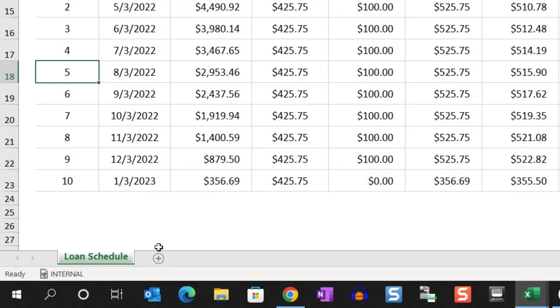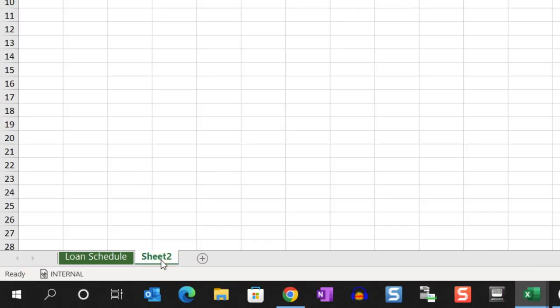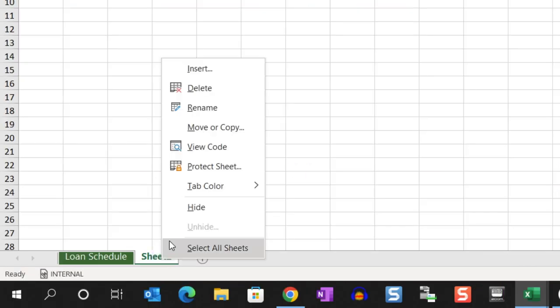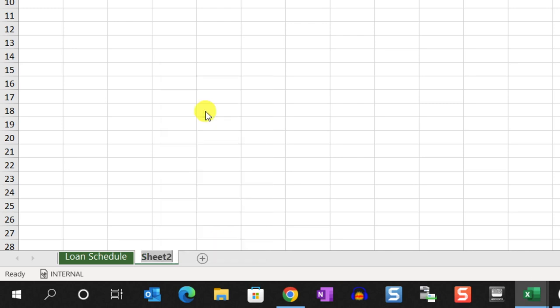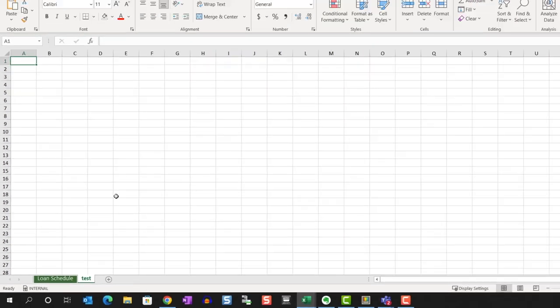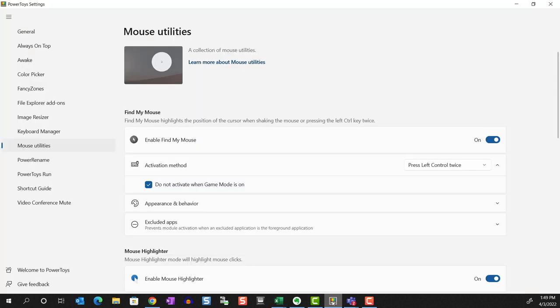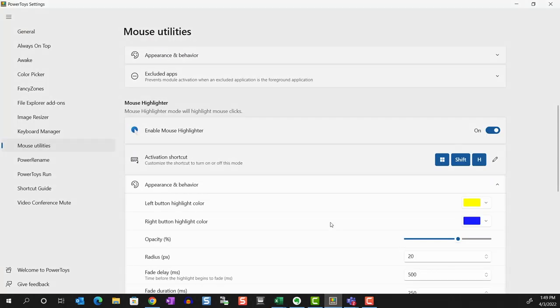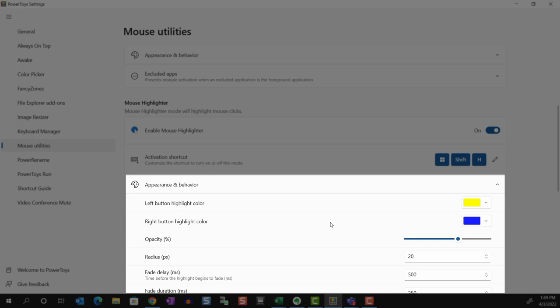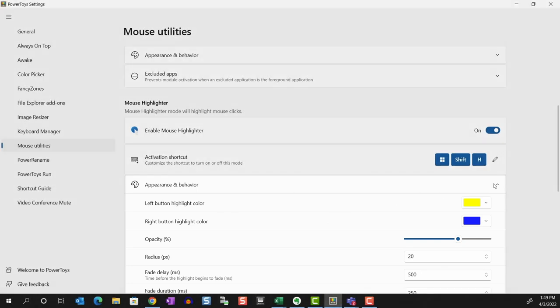Mouse Highlighter. We can show a color halo around the mouse when we left or right-click anywhere on the screen. This can be useful if you're recording a tutorial. You can change the appearance of the halo, like color, opacity, and radius for both the left and right mouse click here.